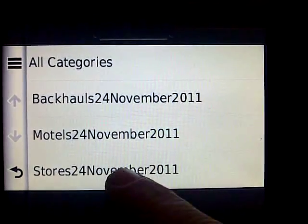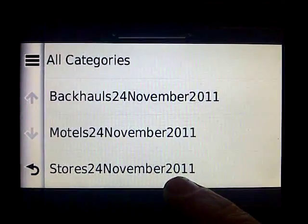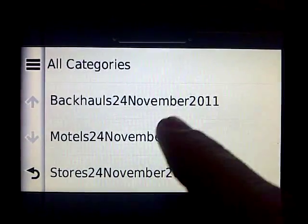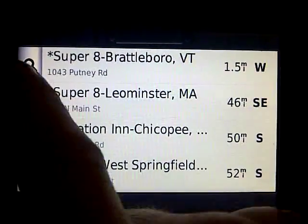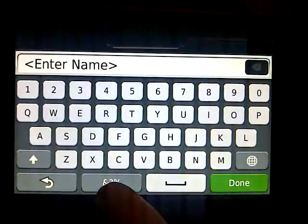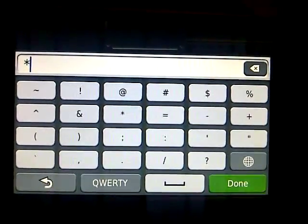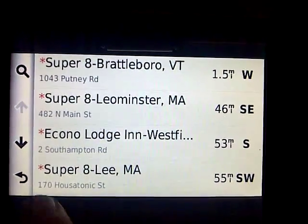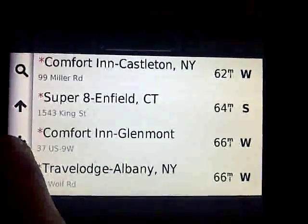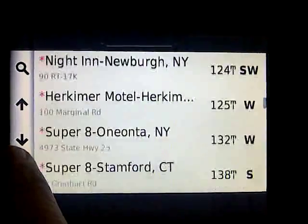The file date is when they were last modified. For example, with motels, if you want to go to a direct bill motel, I put them in starting with an asterisk for the name. So if you hit asterisk and hit enter, you'll see nothing but direct bill motels will show up.